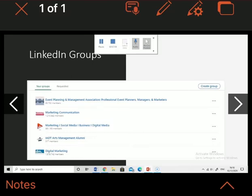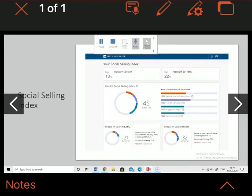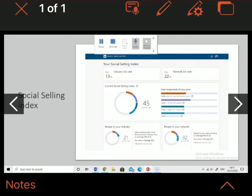My social selling index: my industry SSI rank is top 13% and my network SSI rank is top 22%. My current social selling index is 45 out of 100. The four components of my score are establishing your professional brand, which I have 10.98, finding the right people, which is my top one with 13.04, engaging with insights at 10.25, and building relationships at 10.28. People in my industry have an average SSI of 21 and I'm currently ranking in the top 13%, which is down two percent since last week.